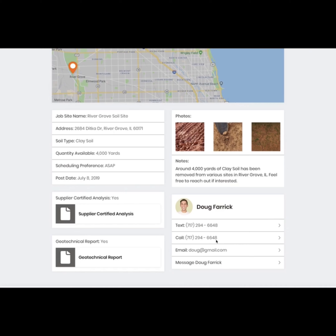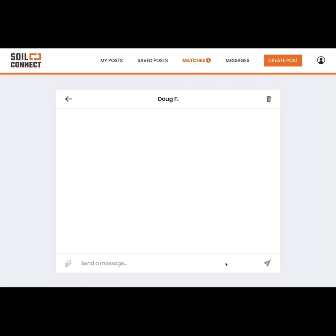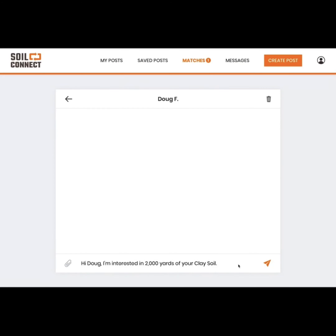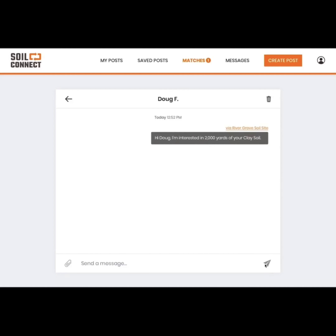When you click on one of your matches, you will see detailed information about the post. On the bottom right side of your screen you'll see the seller's information and you can send him or her a message to get connected. Here you'll see an example of our in-app messaging. It's as easy as that.